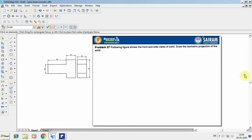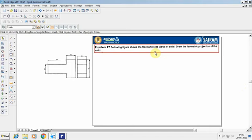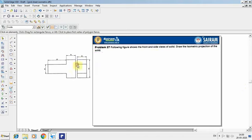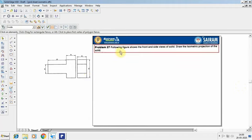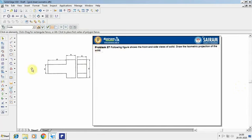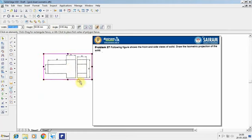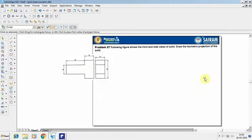Hi students, in this video we are going to continue the problems on isometric projection. The previous problems gave questions on the combination of solids. So in this question, they are going to give the orthogonal view of a combination of solids. From that, you have to extract the isometric projection. The question given is: the following figure shows the front and side view of a solid. Draw the isometric projection of the solid. From this sketch you can see the front view and the side view — the side view is from the left hand side. You have to convert this into an isometric projection.